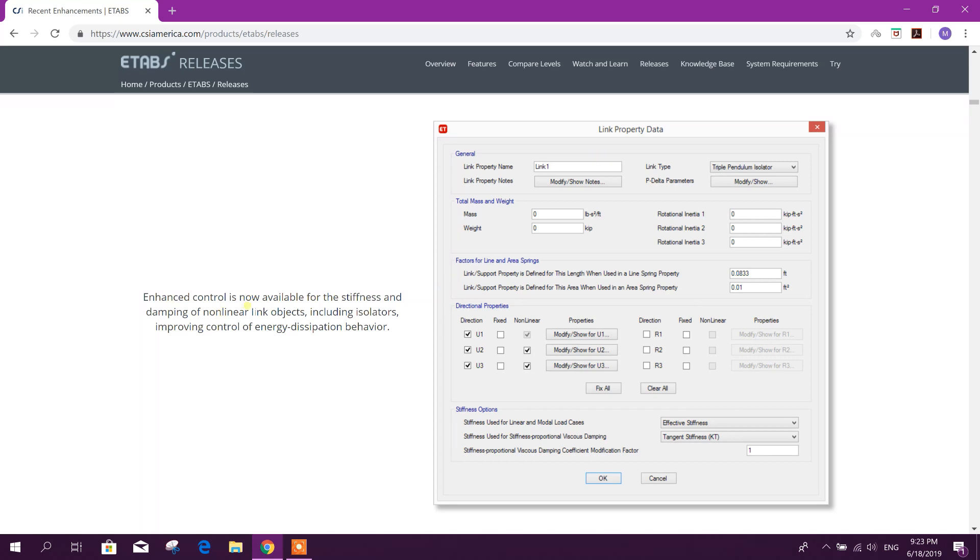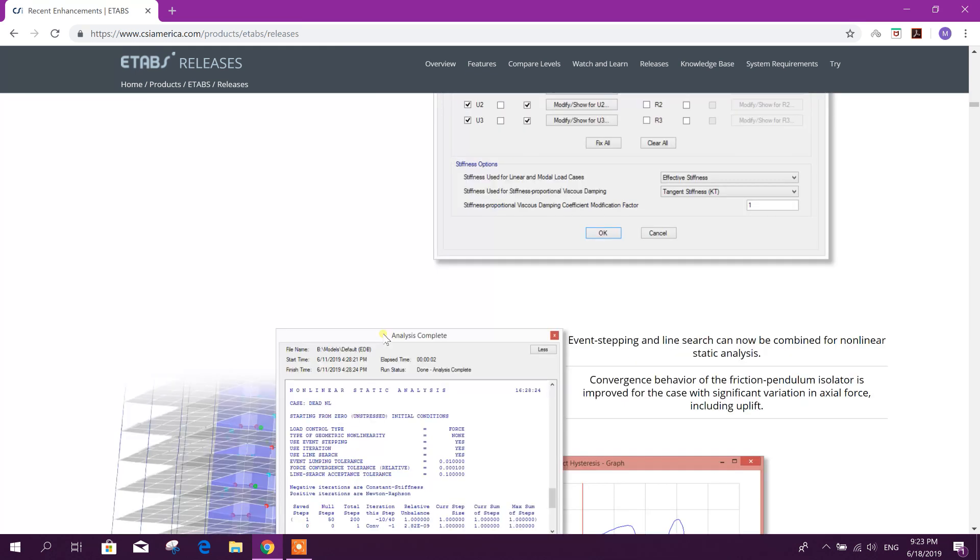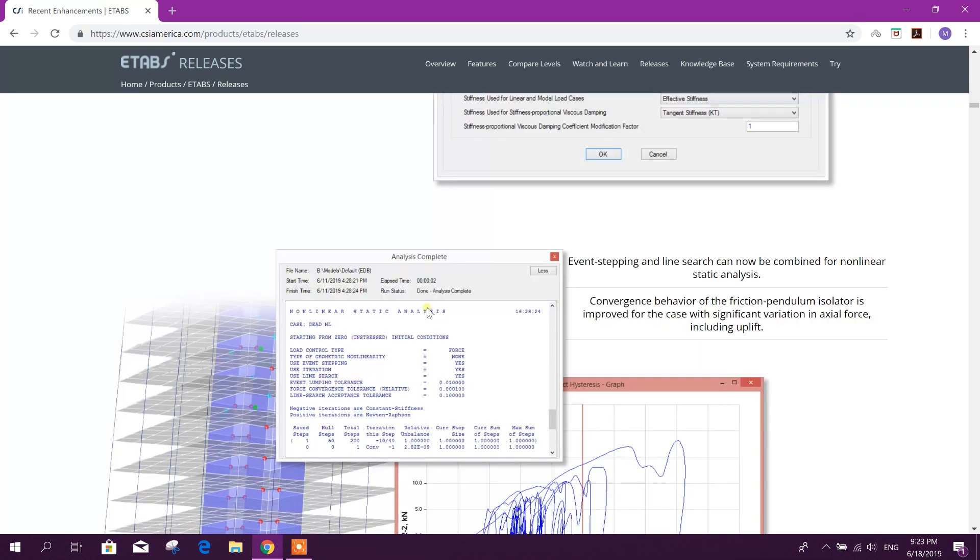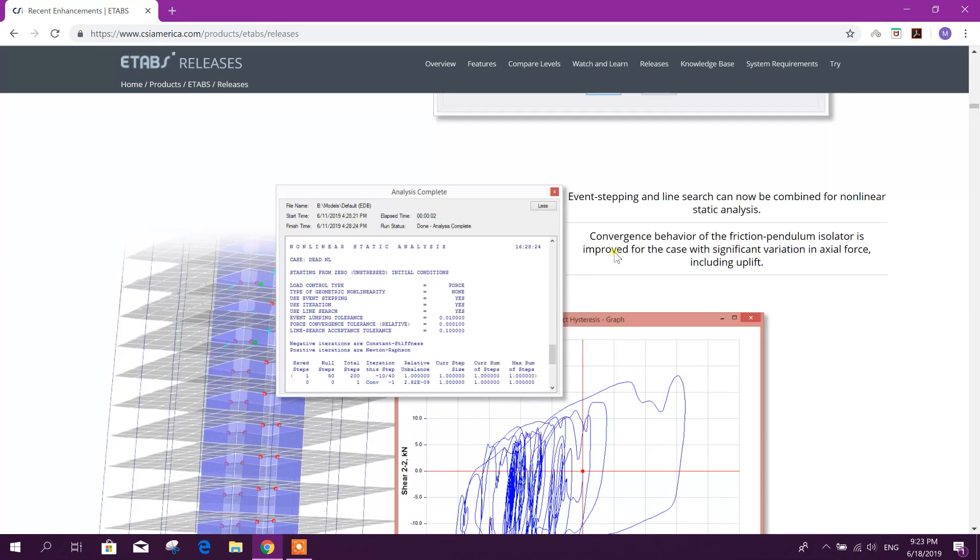Analysis: Enhanced control is now available for stiffness and damping of non-linear link objects, including isolators, improving control of energy dissipation behavior. Event stepping and line search can now be combined for non-linear static analysis.